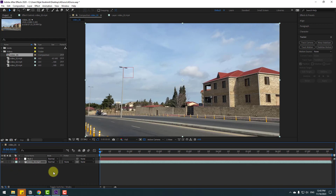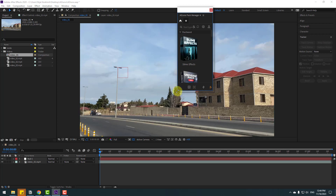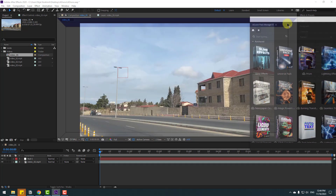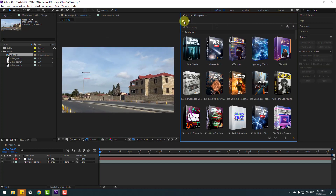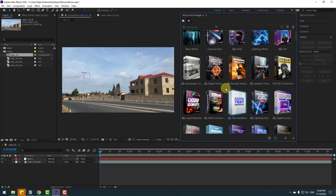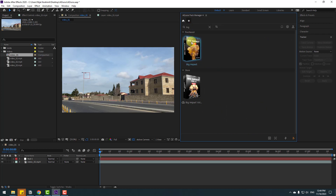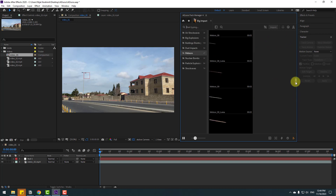Let's go to Window and open the AEJuice Pack Manager. Let's select it and put it here. Back to the main page — first I will use the Big Impact package. Let's search for 'Big Impact' and select it. We can see inside the elements with more assets for creating visual effects.